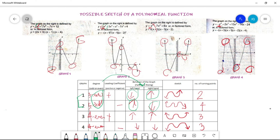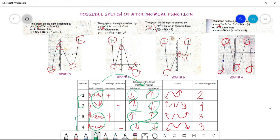In graphs three and four, both have even degrees, but the behavior of the graph is the same on both sides. For number three, both the left hand and right hand are upward. For number four, both are downward. The question is: what determines the direction of the hands of the graph?